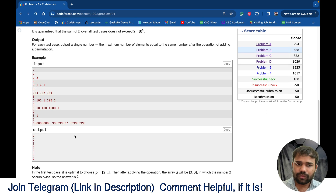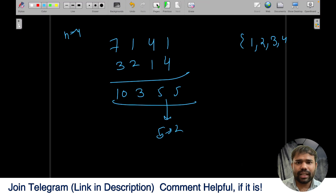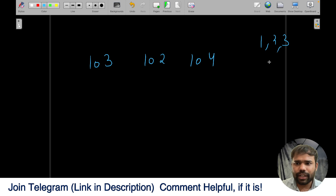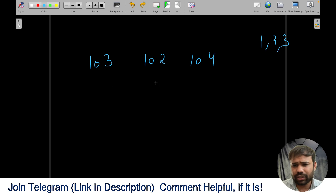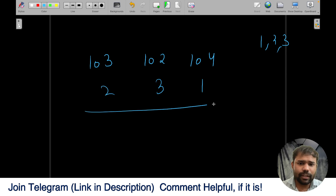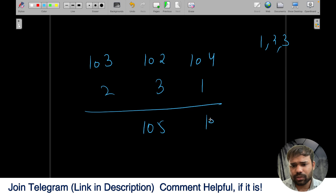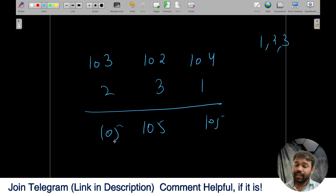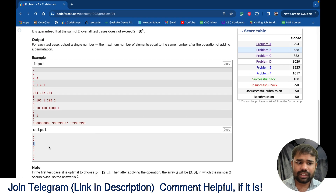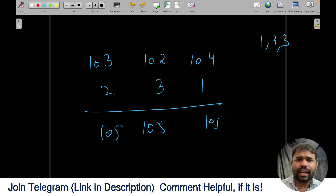Similarly, for the array [103, 102, 104] with permutation [1, 2, 3], he can add 2 to 103, 3 to 102, and 1 to 104 — or some arrangement — such that all become 105. The number 105 occurs three times, so the answer is 3.